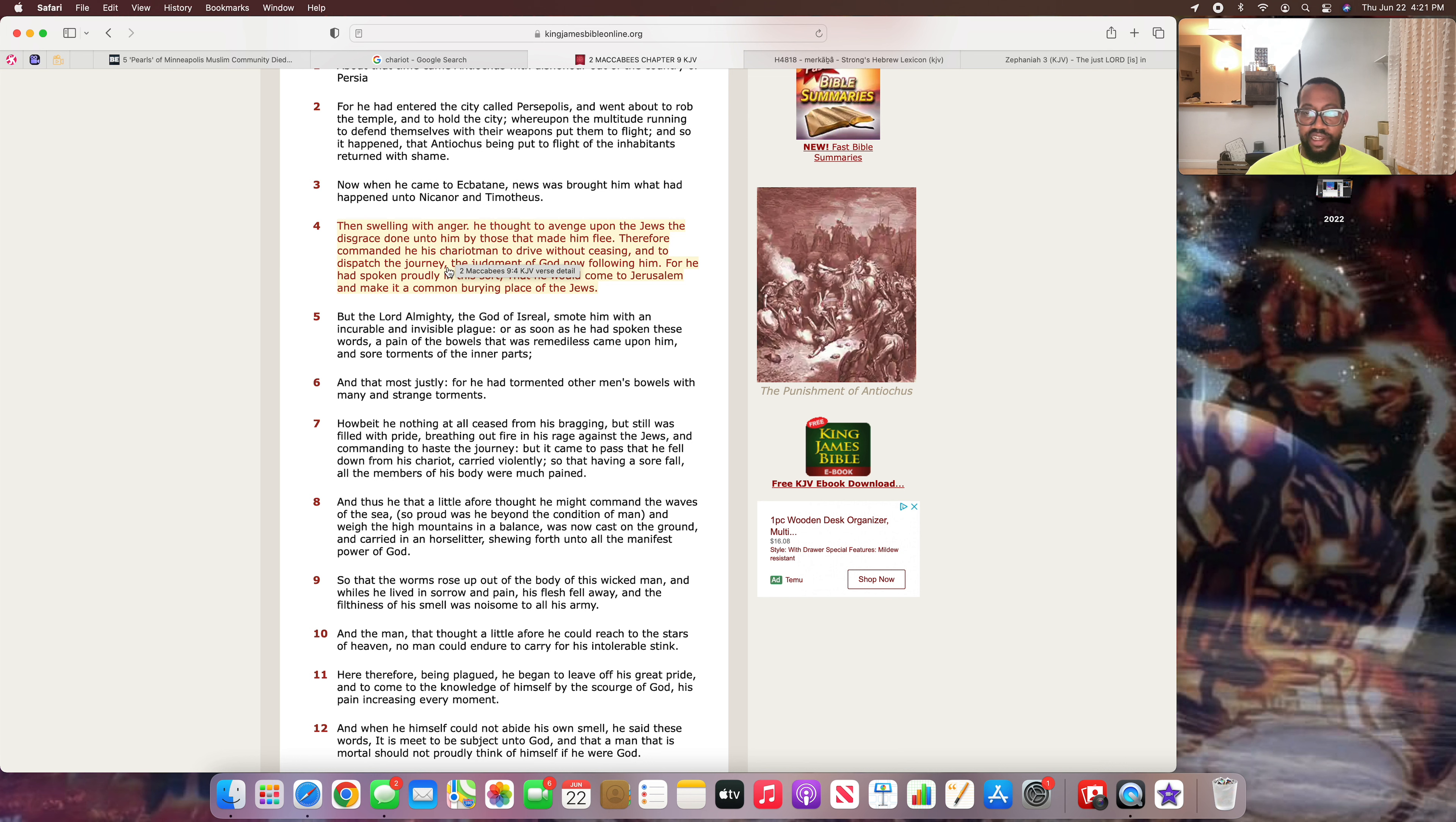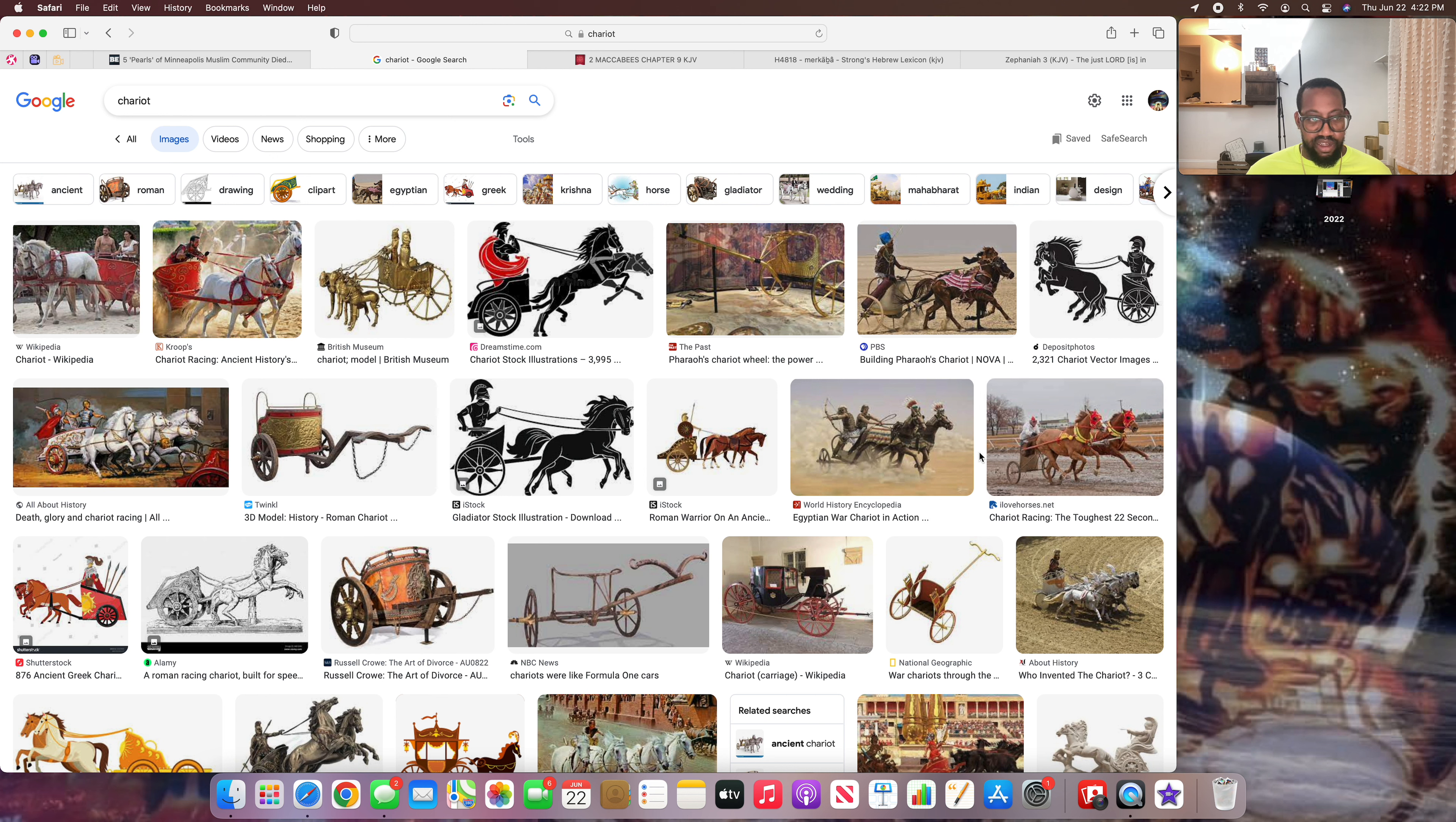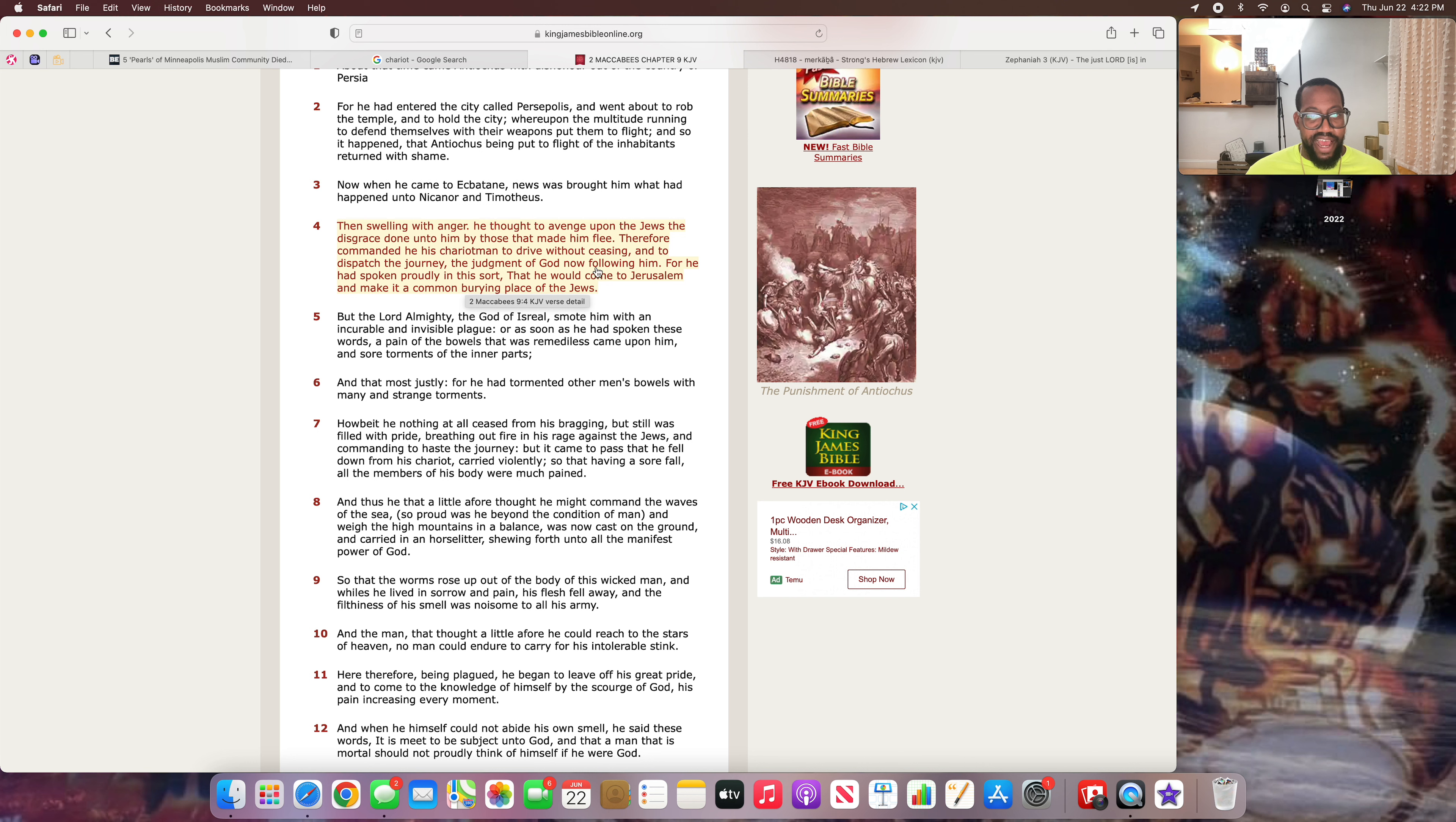He was a chauffeur, this guy, the chariot man, to drive without ceasing. Don't stop. Keep going. And to dispatch the journey. In other words, get there quickly. So they were driving. This is what chariots look like back then. They were moving at a swift and a fast pace. You could only guess how many horses were on that chariot, but they were definitely moving. The judgment of the Most High now following him. So the judgment of the Most High was getting ready to come down on his ass in that chariot.